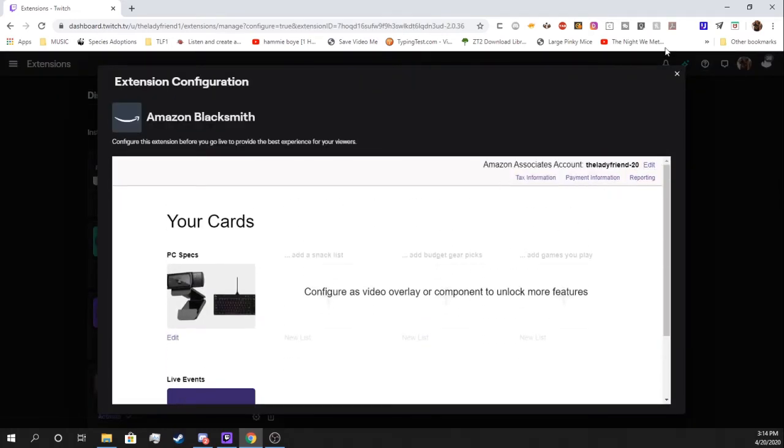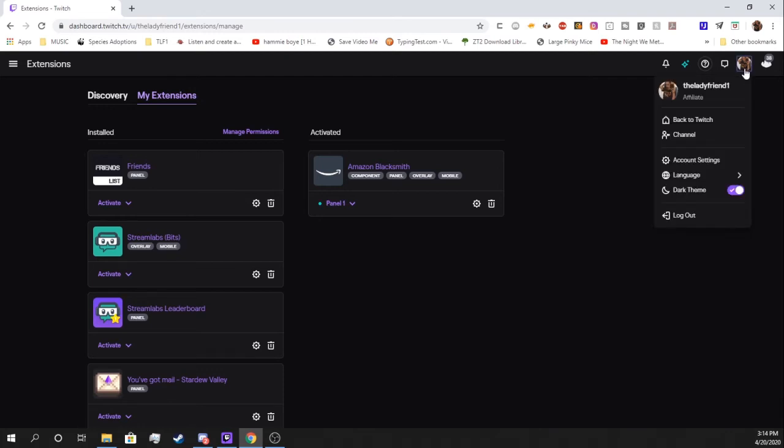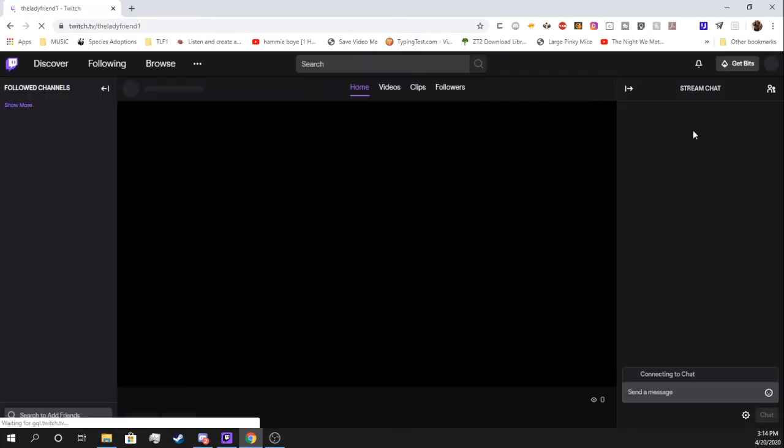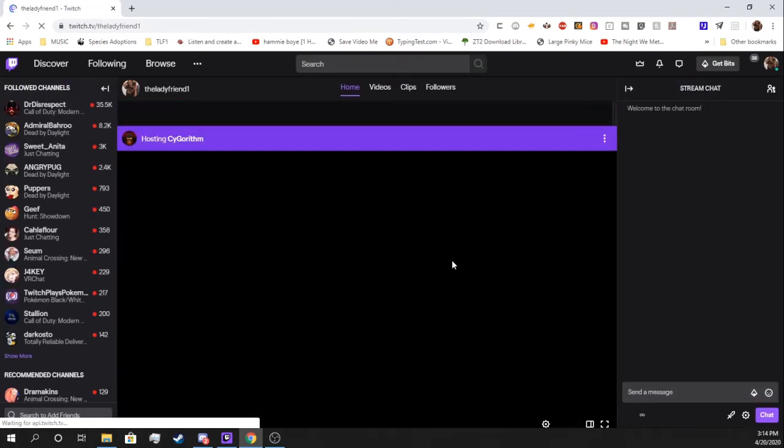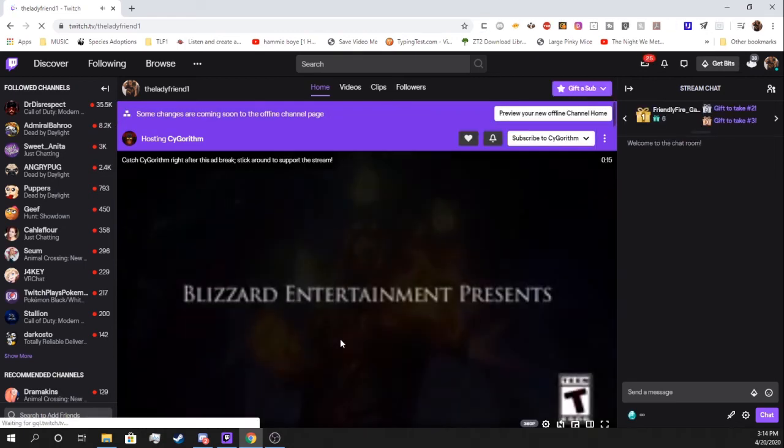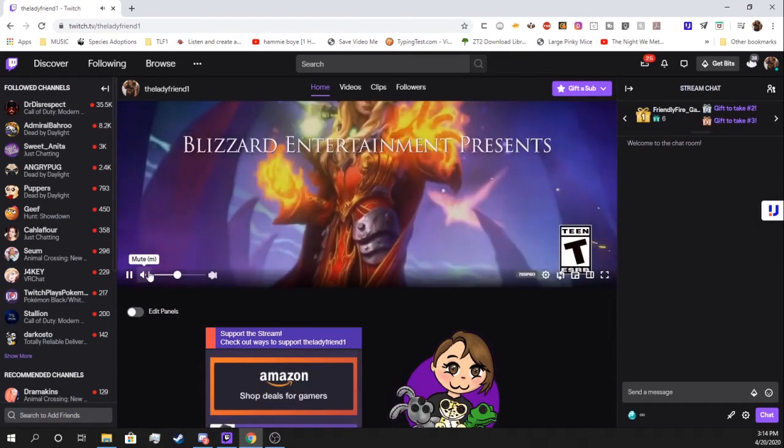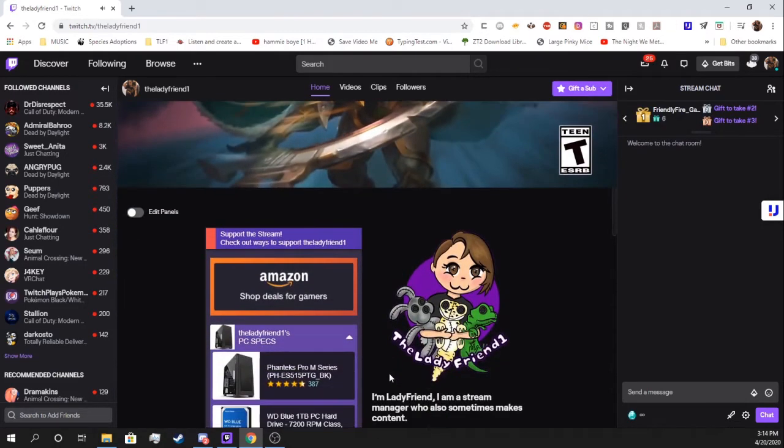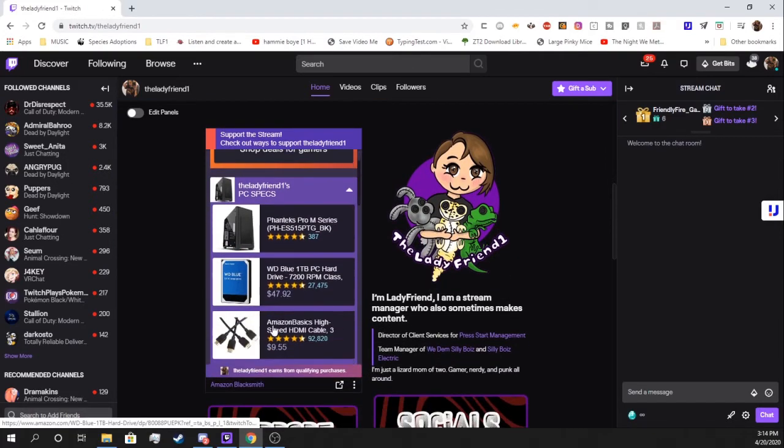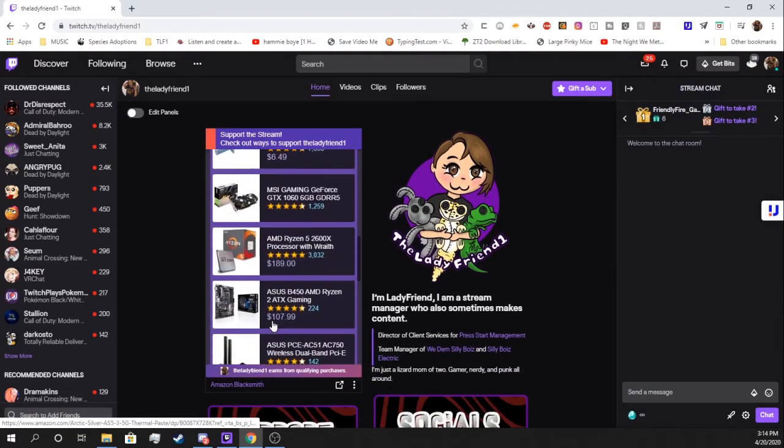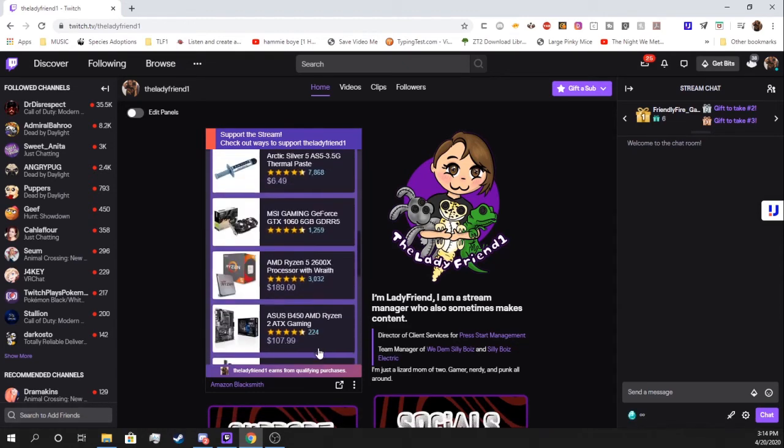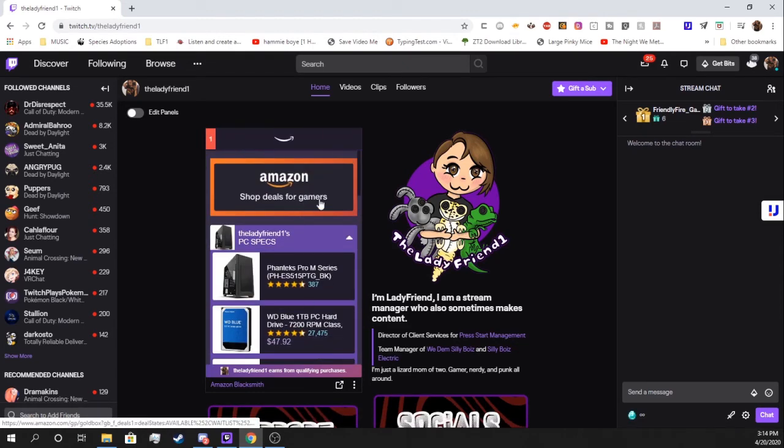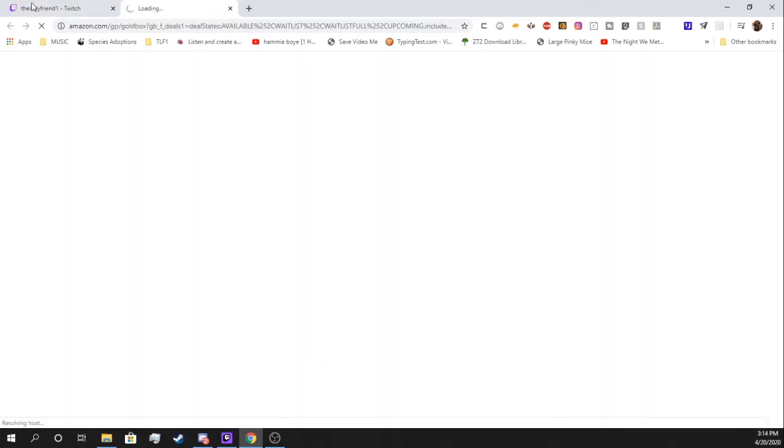You can also edit it anytime you want. Editing your Amazon Associates will take you to your Amazon Associate page. You should technically have one by default because being an affiliate with Twitch, you're going to automatically have an Amazon Associates because Twitch is owned by Amazon. So we're going to go to my channel real fast here. I'm going to show you how it looks in the panel section. They can also collapse and close shop deals for gamers.